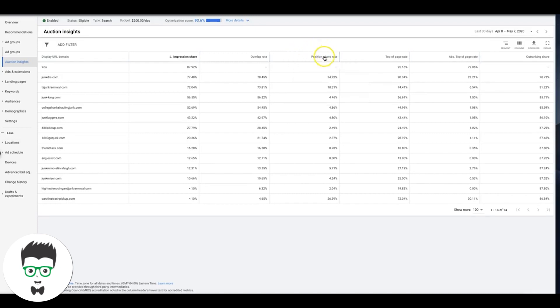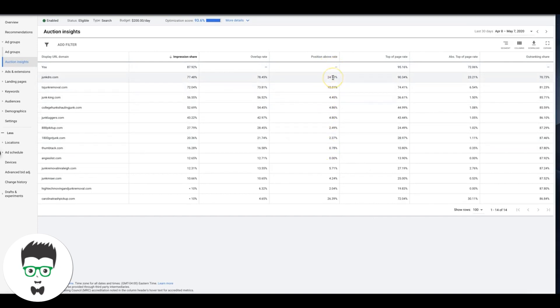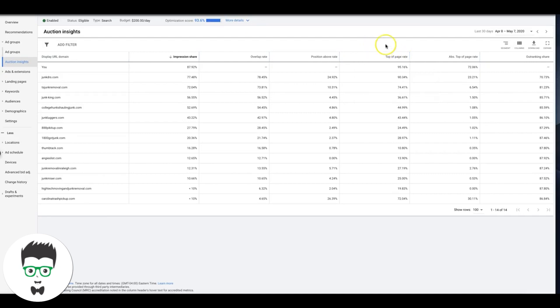This guy's got 24% top of page rate. That's how often your ad or the ad of another advertiser, depending on which row you're viewing, was shown at the top of the page in search results. We have a great top of page rate, 95%. I'm okay with that.